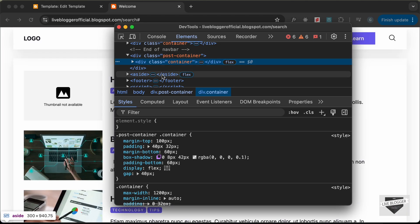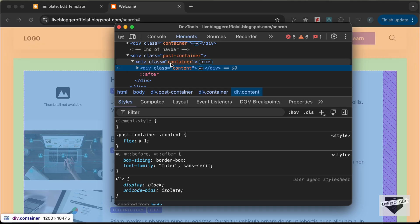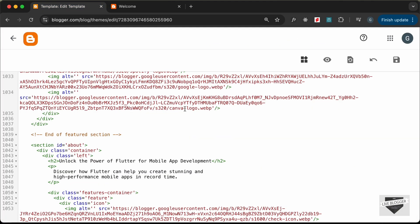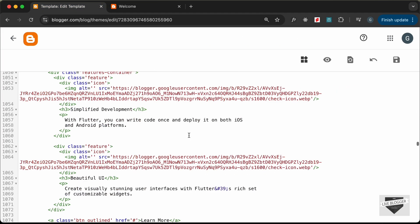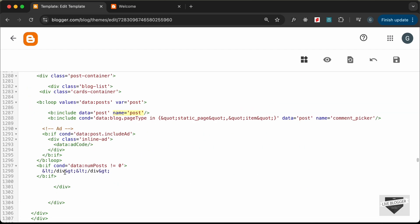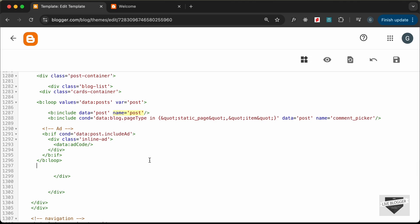We want the aside beside the content, so it should be inside the container. Going back to the Blogger theme code, we can see after the b:loop there is an if condition and some extra ending div tags — that is causing the problem. Let's cut those and save.